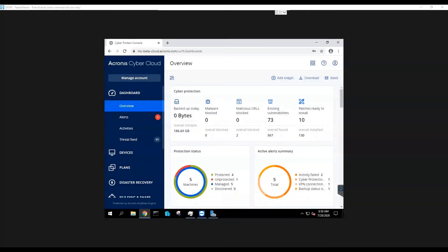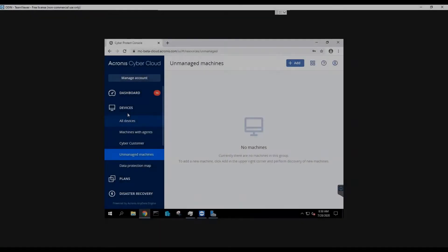In this session, we are installing the Hyper-V agent on our host, which will allow us to agentlessly protect the guest VMs from the host level.